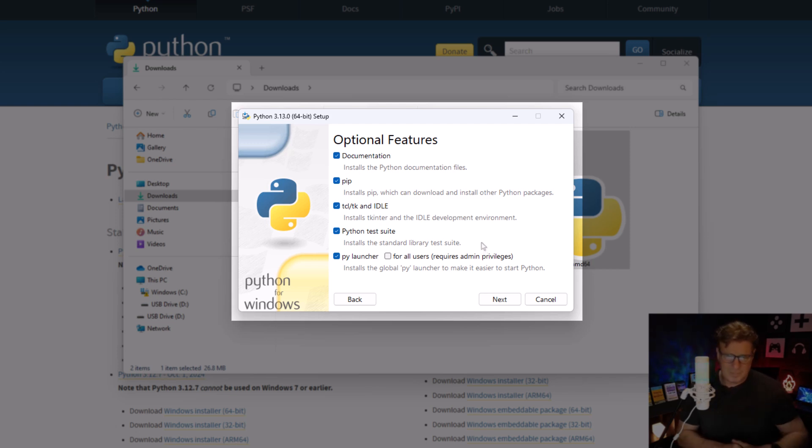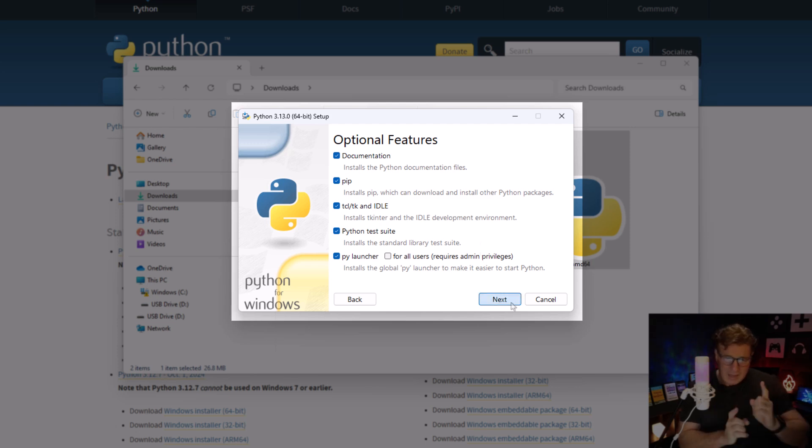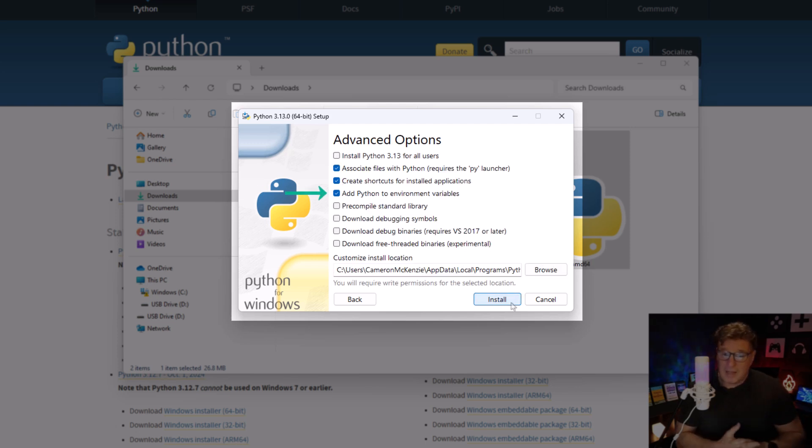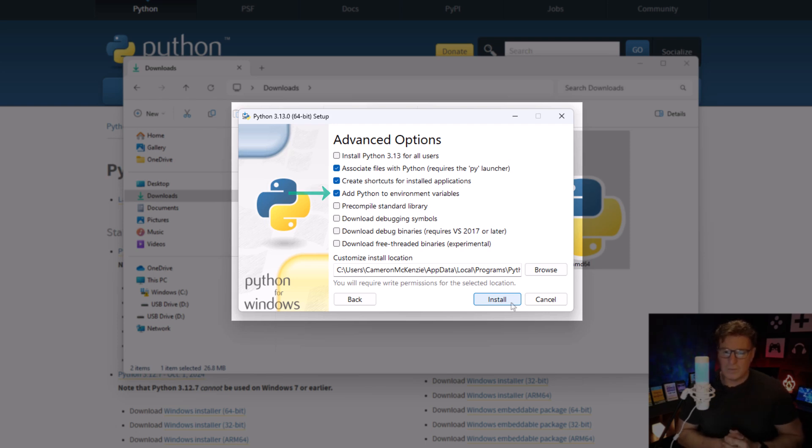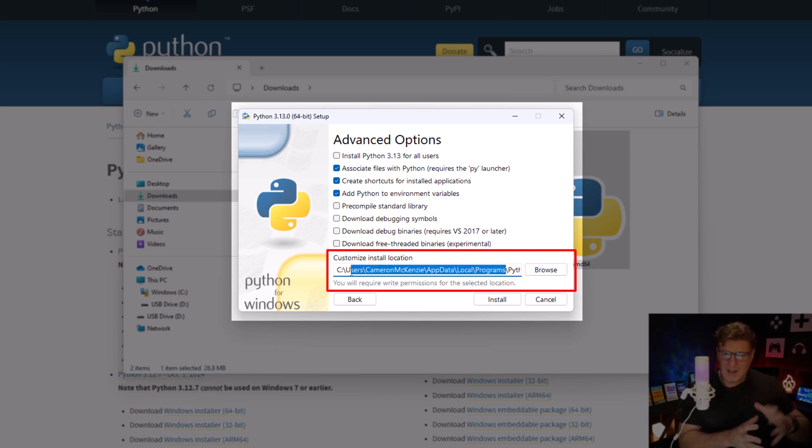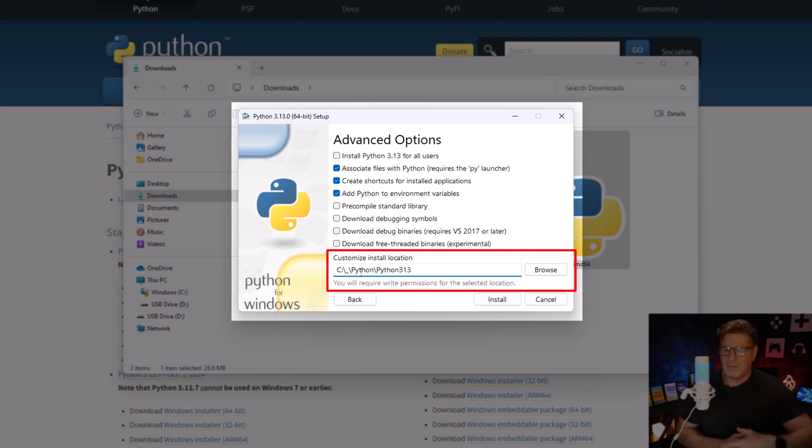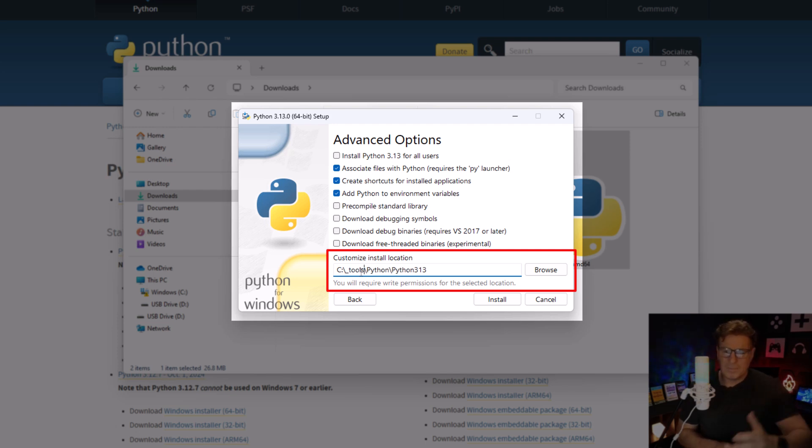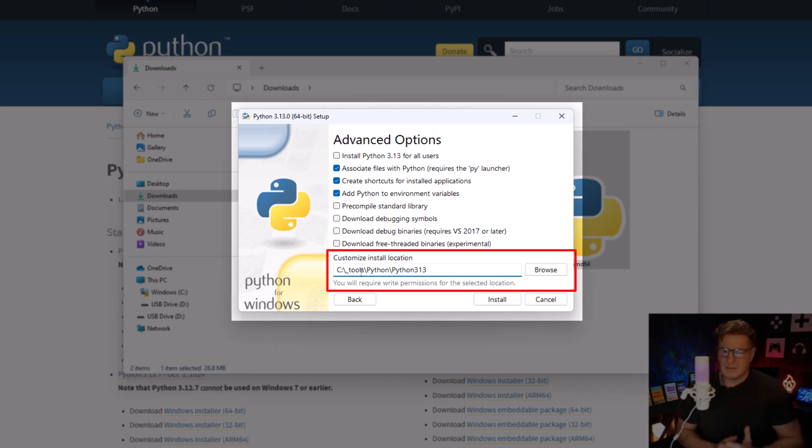Now one thing that annoys me is I don't like that installation folder. I like to be able to find my Python installs, so I always have a folder called underscore tools on my machine. I'm going to put it in there, you know, a subfolder python, subfolder python313. That looks good to me.